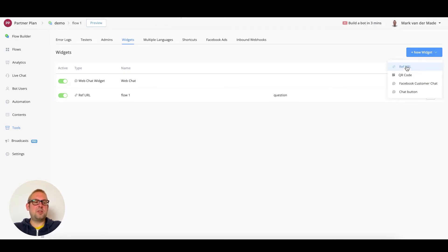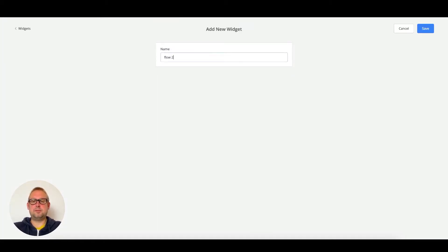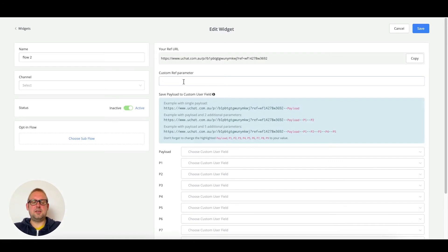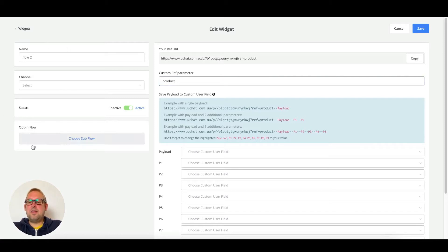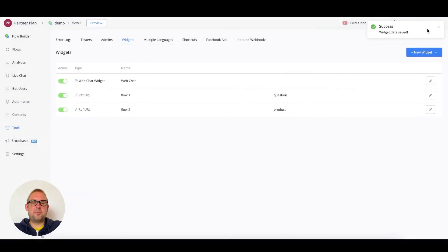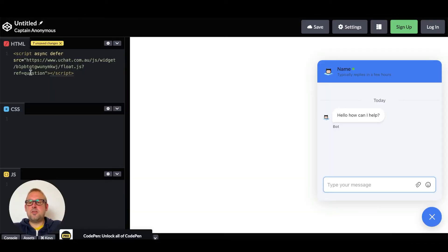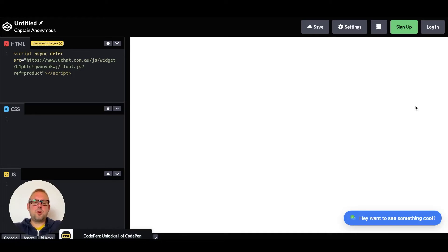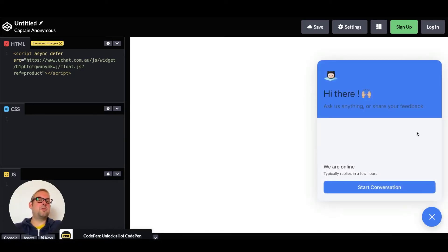We can do exactly the same with flow two. Let's create a new ref URL and call it 'flow two,' press save, then edit it. Let's call the ref parameter 'product' — you can name it anything you like. We connect the opt-in flow towards flow two, copy this ref parameter, and save it inside the script. Replace the old ref parameter with 'product' and wait for the script to reload.